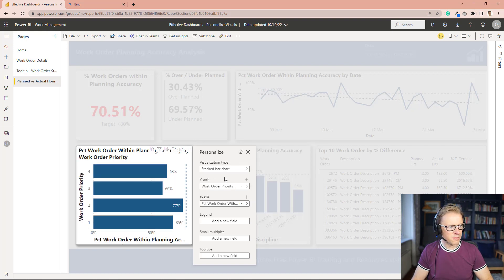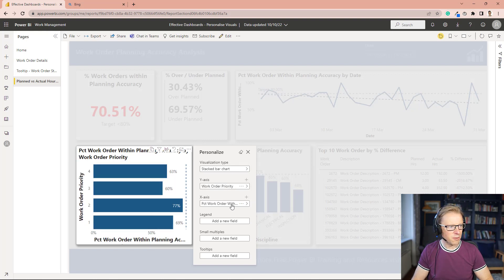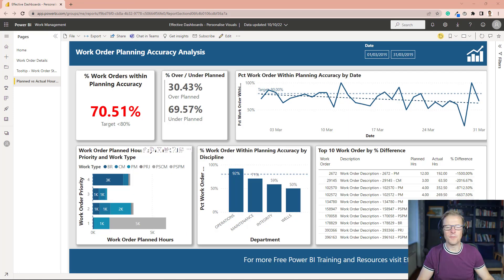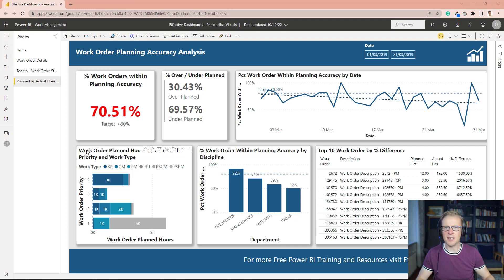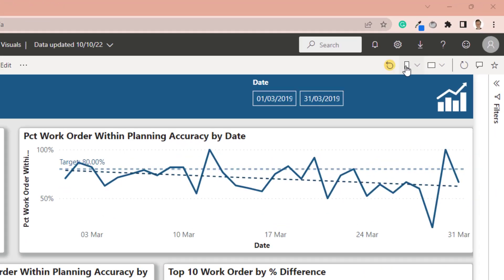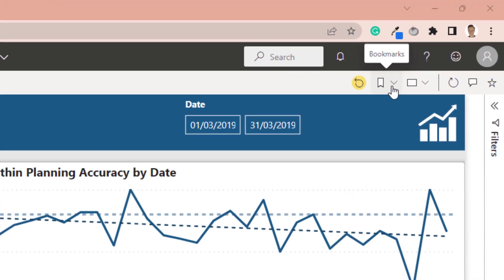So let's go and change this back to what we had before. So it's back to what it was before. So if you want to actually make sure that this is the same the next time you log in and the next time you look at this report, what you can do is set this as a personal bookmark here.